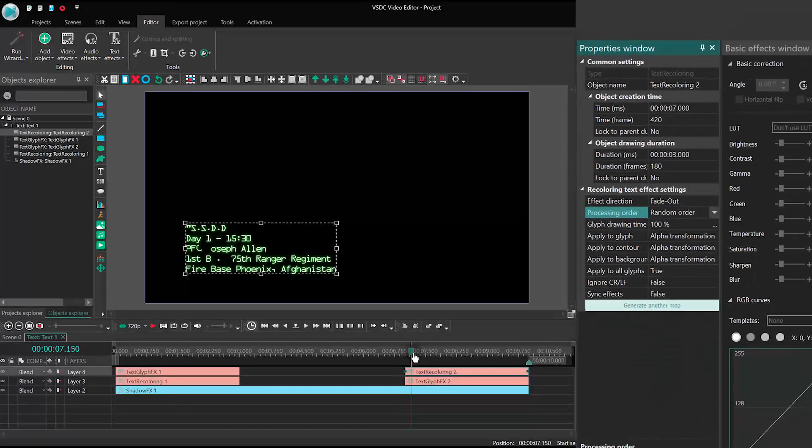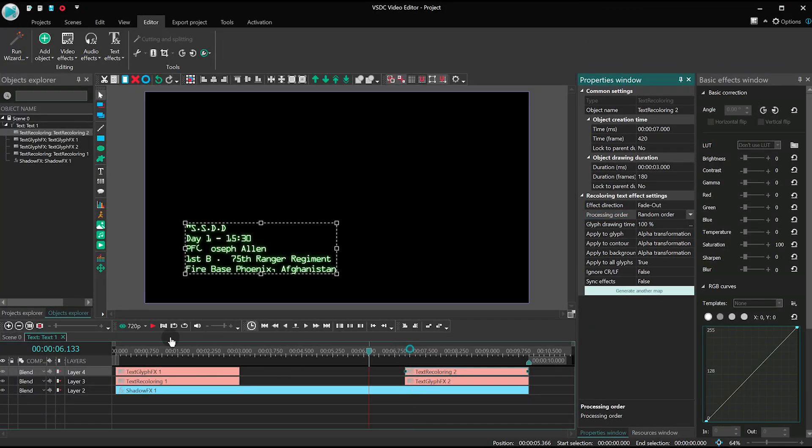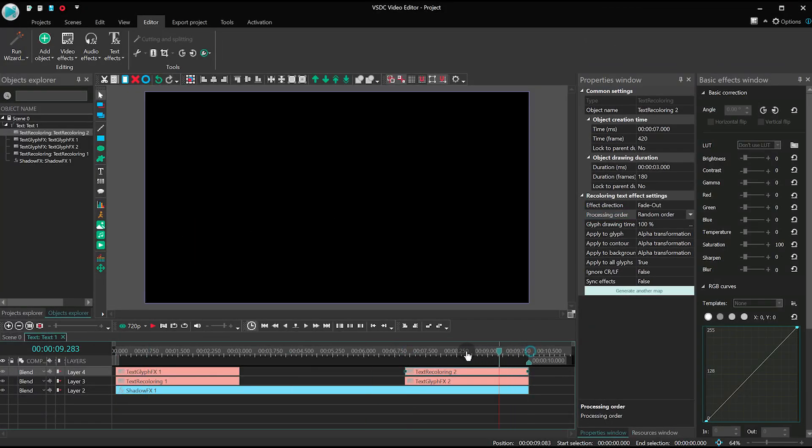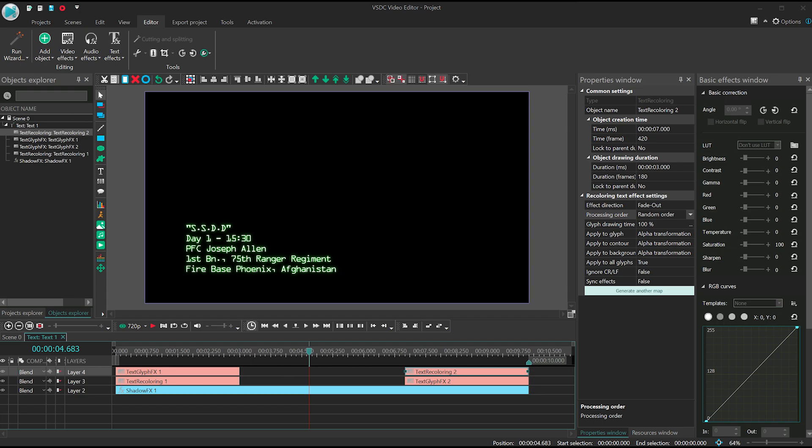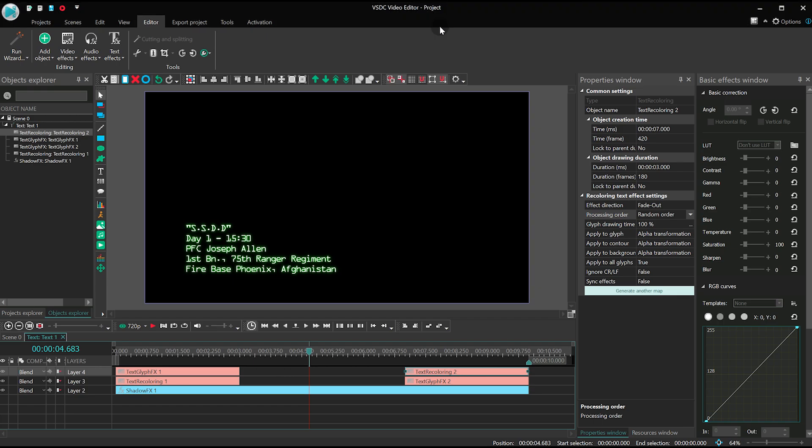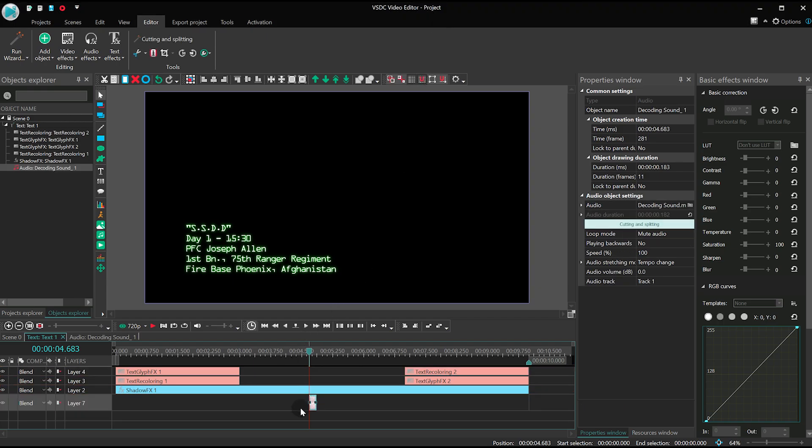We're almost done here. It's time to add the sound. Feel free to grab the audio file from the description below and use it in your project. Drag the file to the scene.